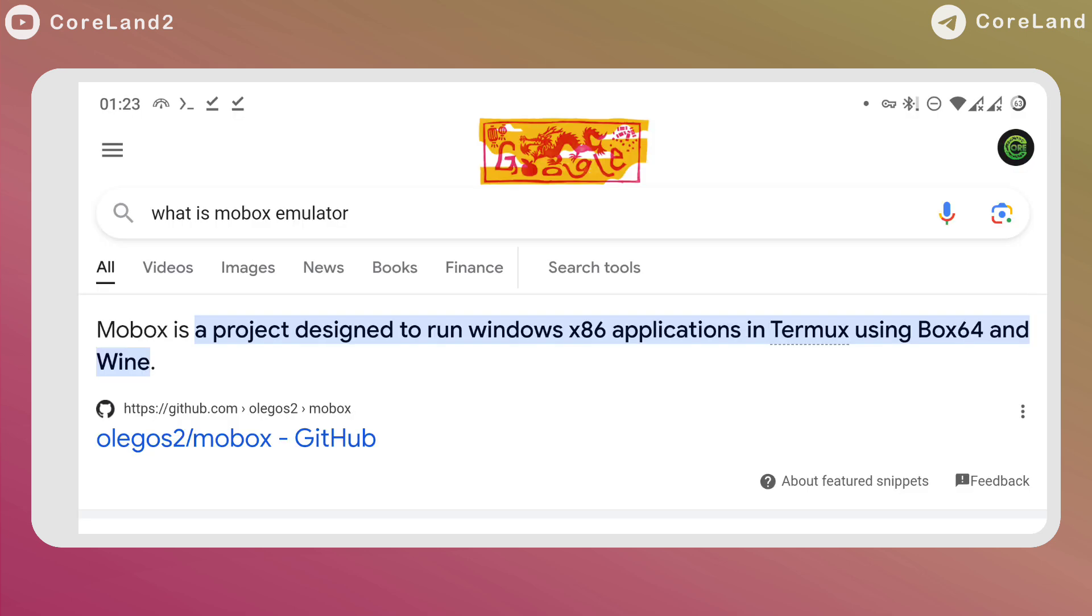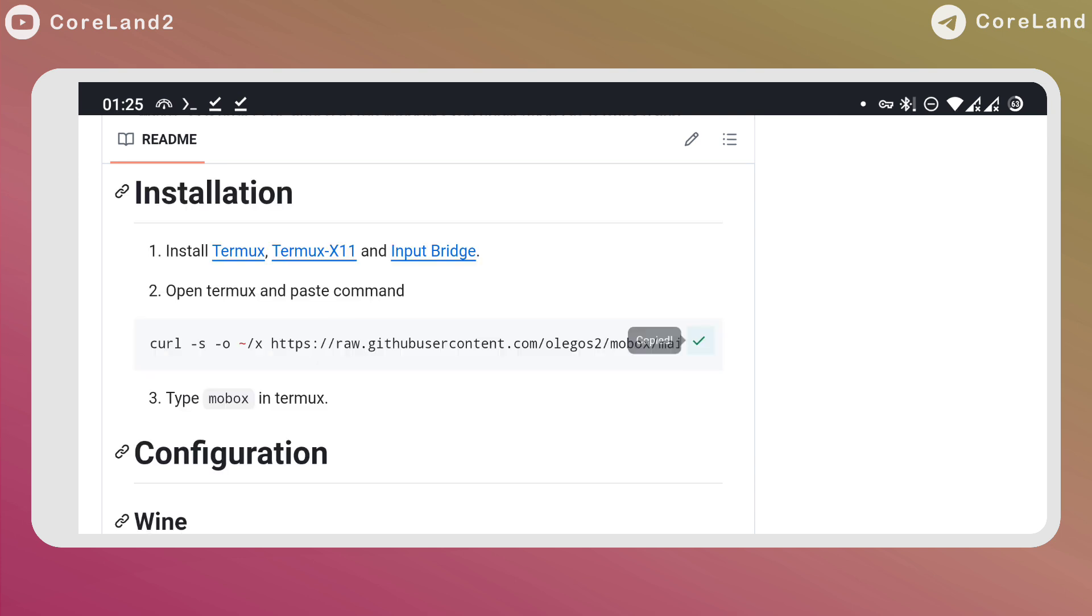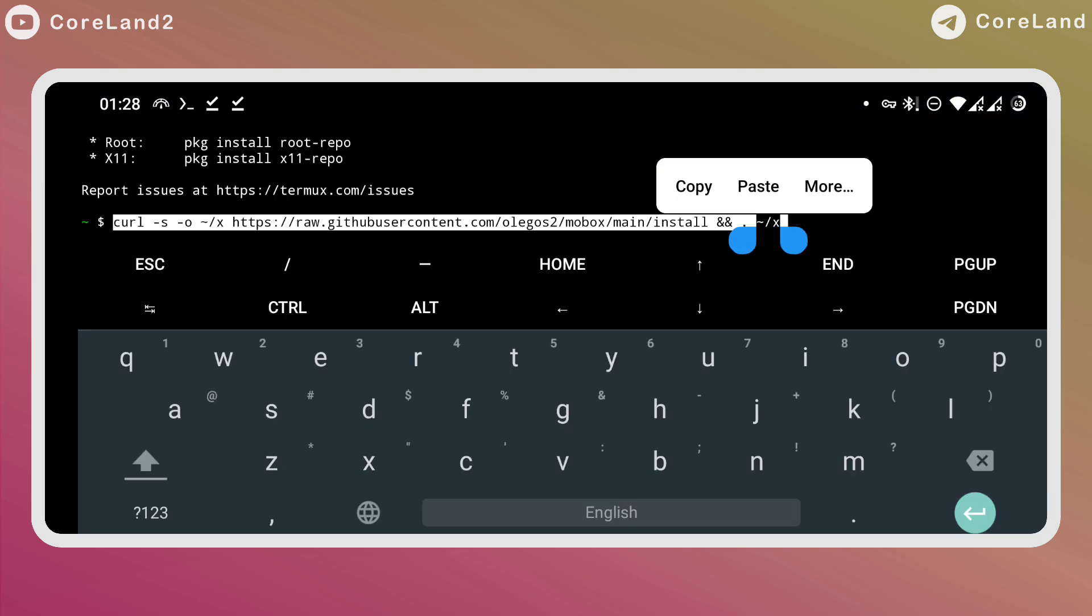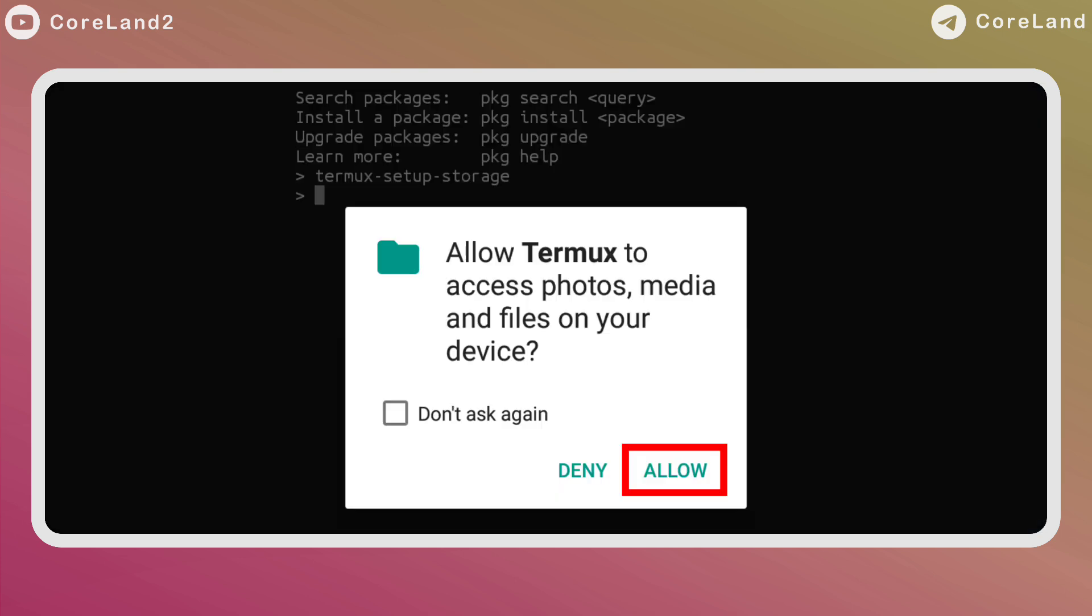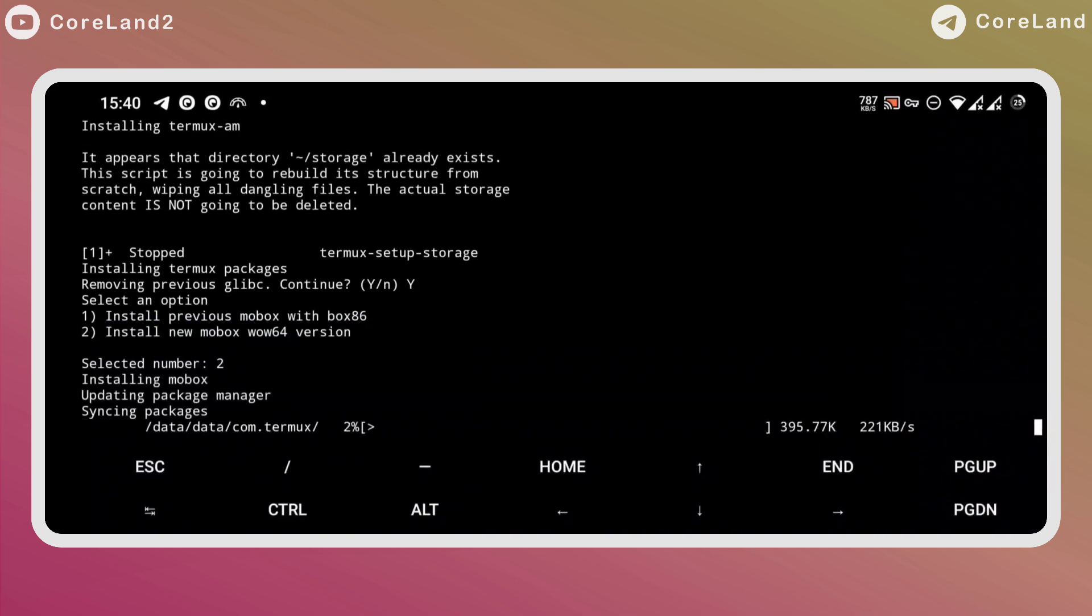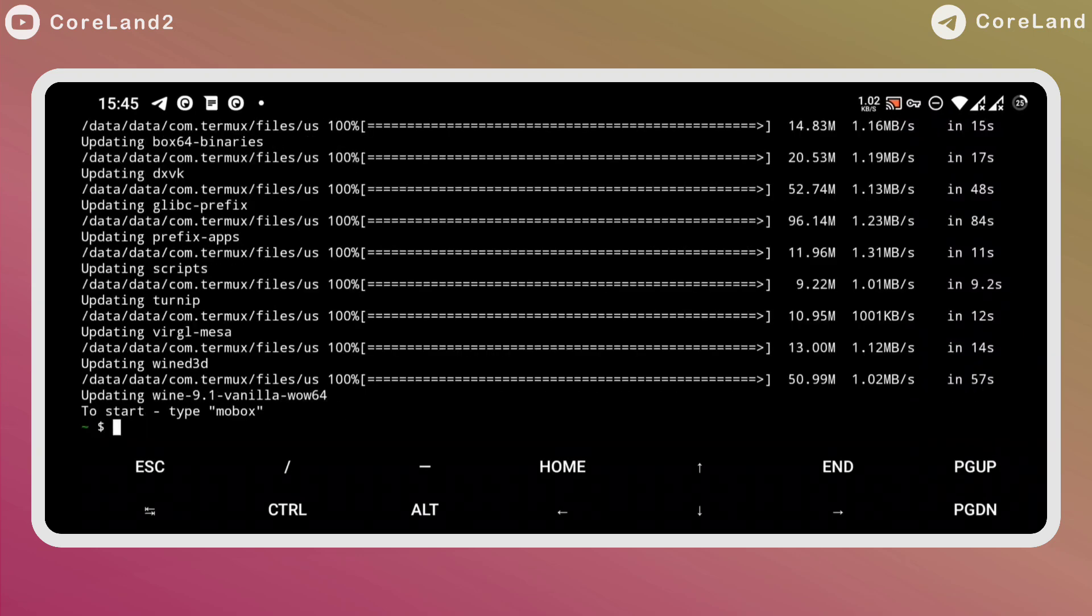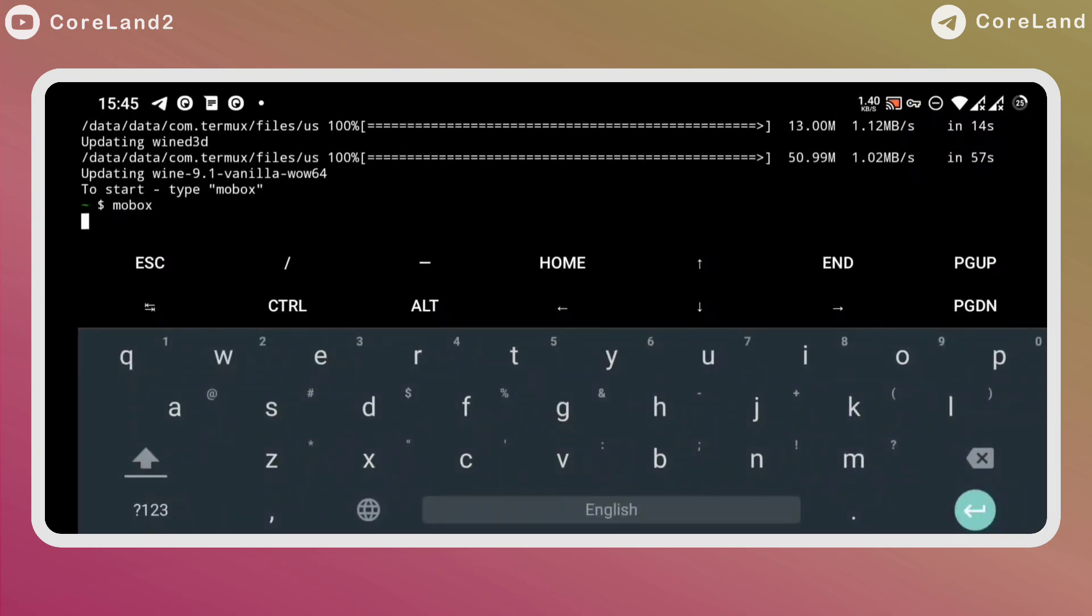But if you haven't installed Mobox before and this is your first time, by pasting the Mobox command from the GitHub page in Termux, after giving access to your phone's memory, first two options appear, and you can choose one, previous Mobox Box 8.6 or new Mobox WoW 64. Then it will start downloading and wait a few minutes for the download. After it's finished, type Mobox and enter the menu easily.